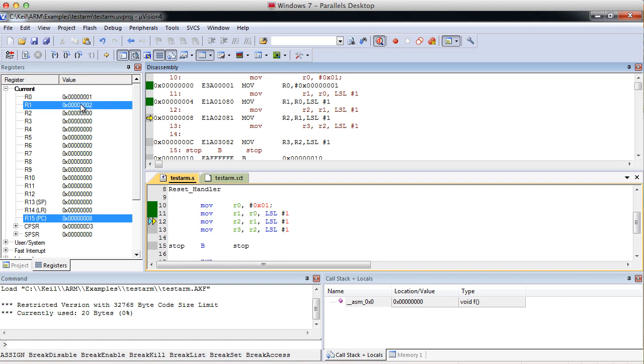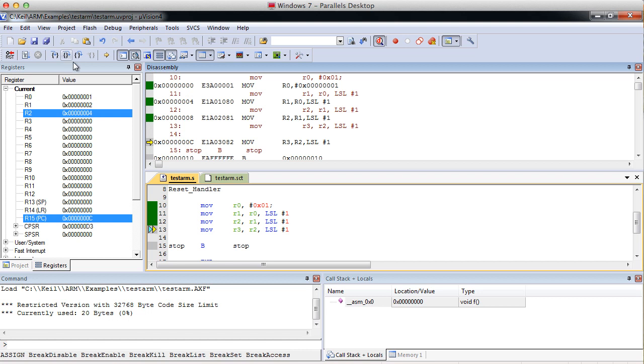Now we have 2 in R1. Let's see how that happened. We took R0, which was 1, and we shifted it left 1 bit, which is essentially multiplying it by 2, and we stored that in R1. So R1 has 2. Now we're going to do it again. We're going to take R1, which is 2, and we're going to shift that left. So it should be 4 going into R2. And that's what happened. Now we have a 4 in R2.